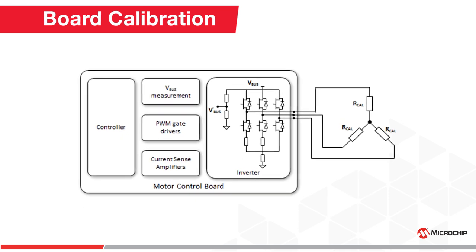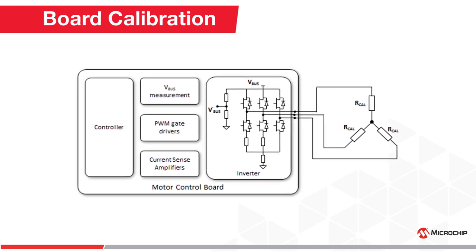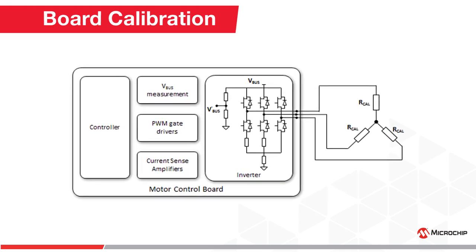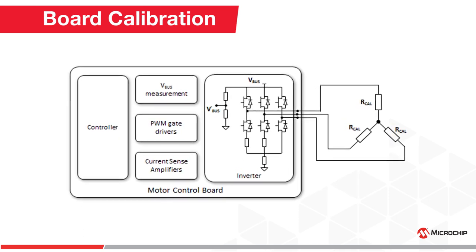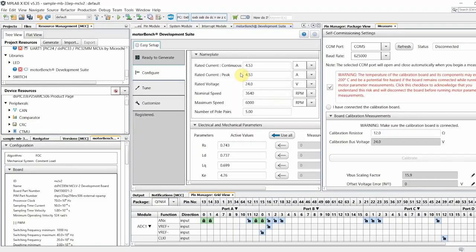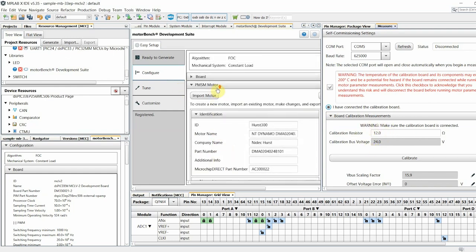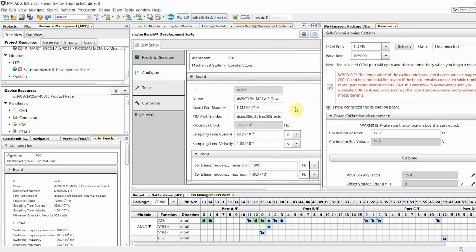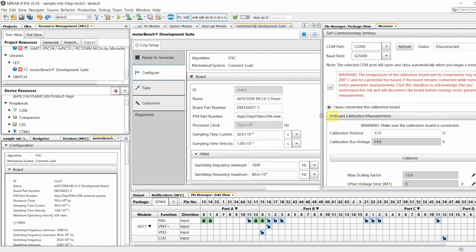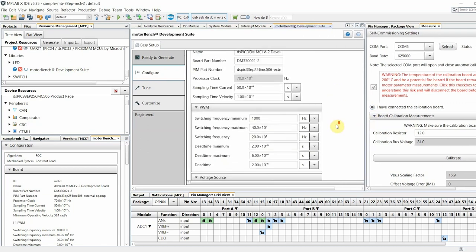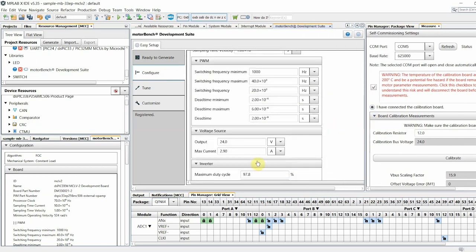To run the calibration step, connect three resistors of the same value to the output of the motor control board's inverter stage. Now click this radio button to acknowledge hardware connections and enter the resistor value. The calibration bus voltage is the same as the output voltage under configure board voltage source. Verify that this value is correct and click calibrate.